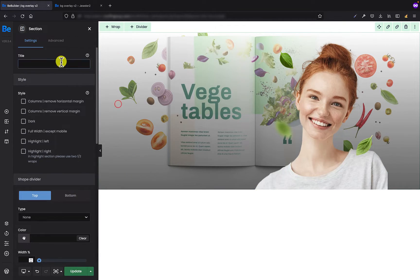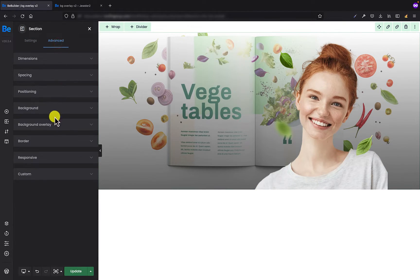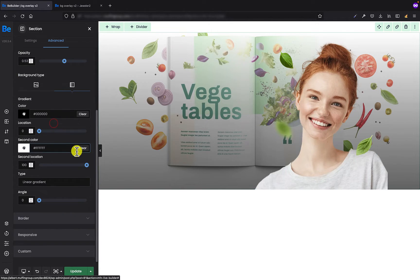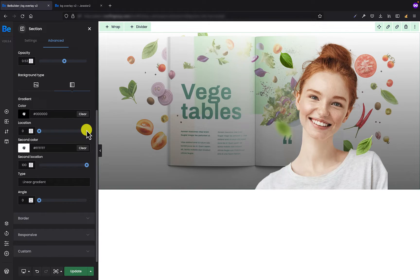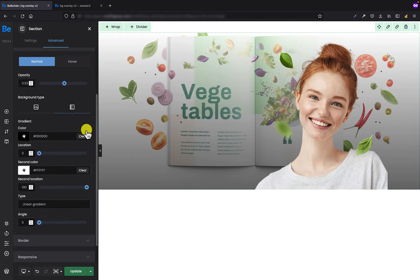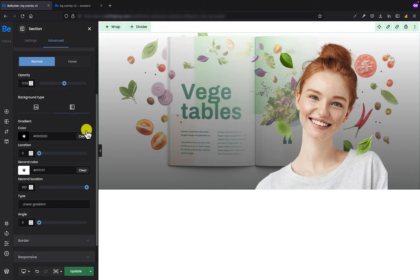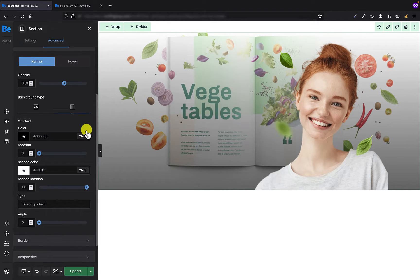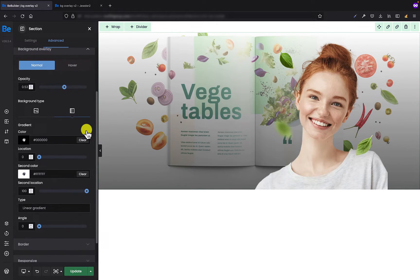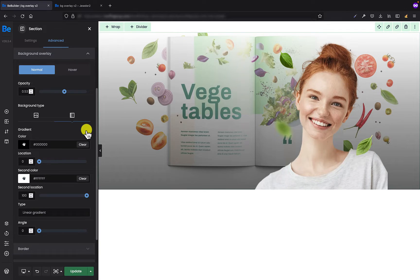We can go back to the section and background overlay tab. Alright, so I think that's it for the first section. As you can see, it was pretty easy and pretty quick thanks to the background overlay option.